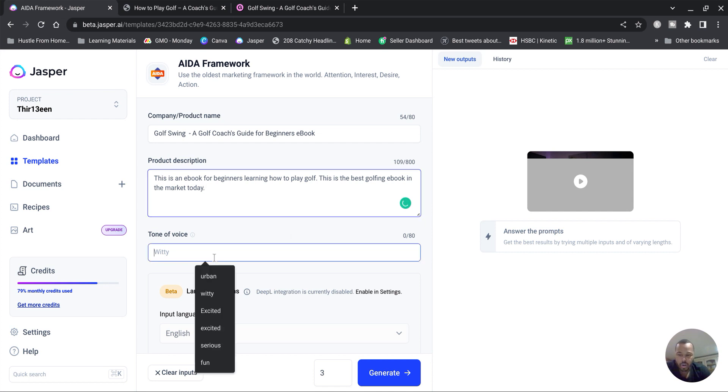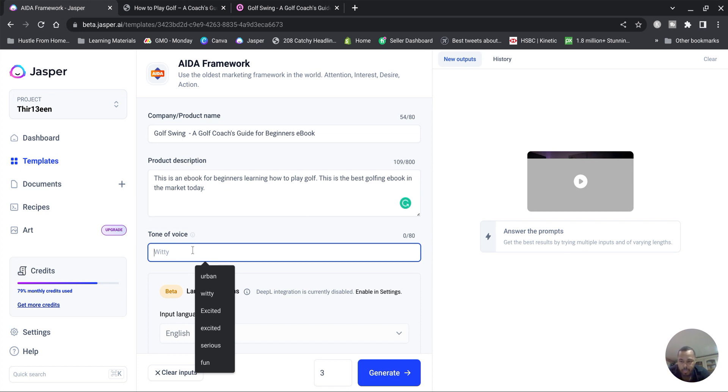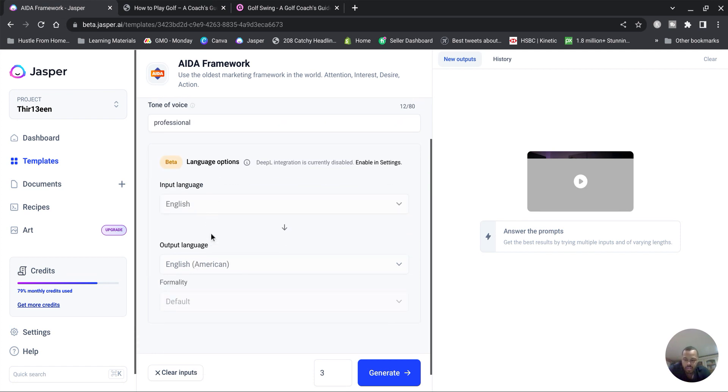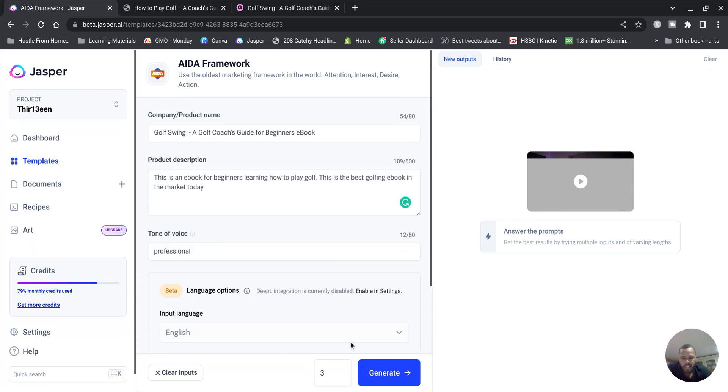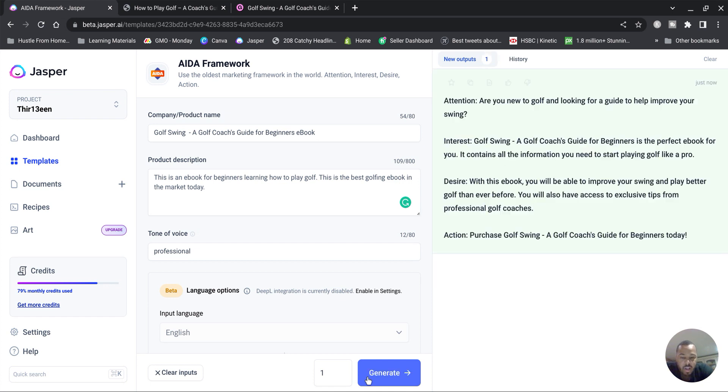Tone of voice - you can choose if you want to be friendly, creative, professional. I'm gonna type professional. And then I'm just gonna hit one there and go to Generate. Now this is gonna generate me a product description in a marketing way.